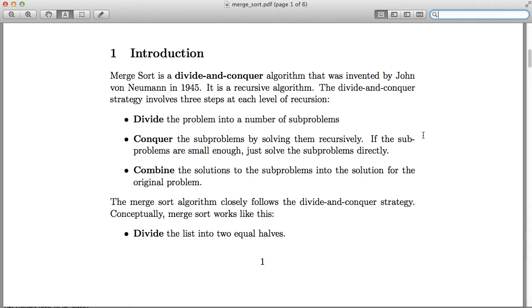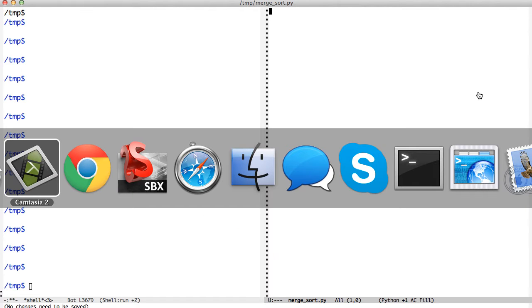A divide-and-conquer algorithm basically works like this: you divide the problem into some number of smaller sub-problems. Then in the conquer part, you try to solve these smaller sub-problems using recursion — you call the function again. Once these sub-problems have been solved, in the final combined part you combine and merge the results to produce the final result.